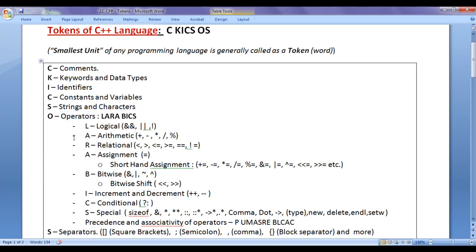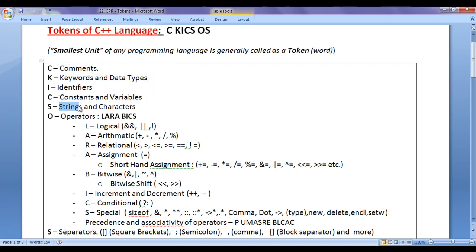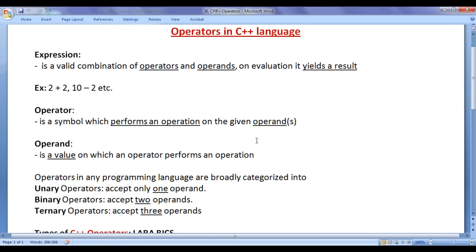In the previous video tutorials, we understood comments, keywords and data types, identifiers, constants and variables, and strings and characters. From this video tutorial onwards, for the next few video tutorials, I would like to discuss operators in C++ language.